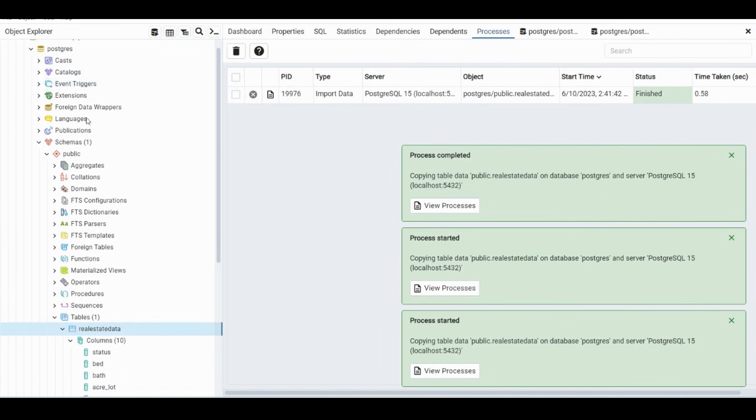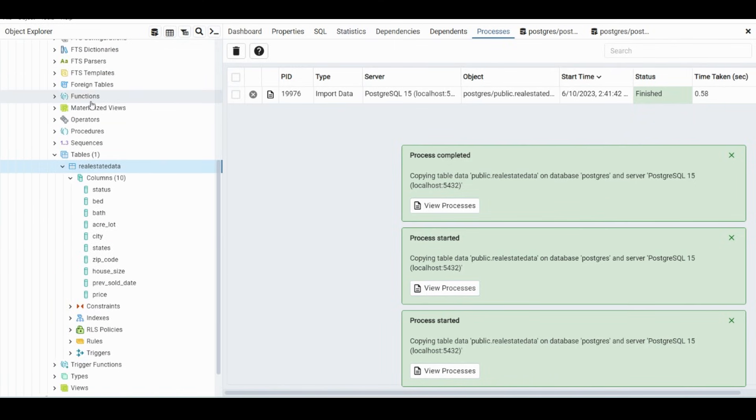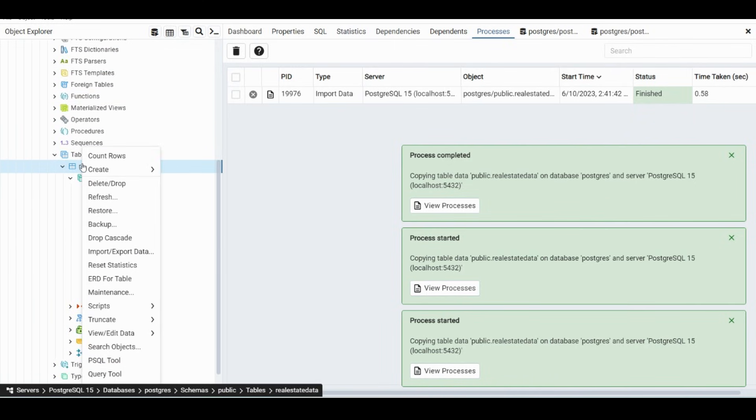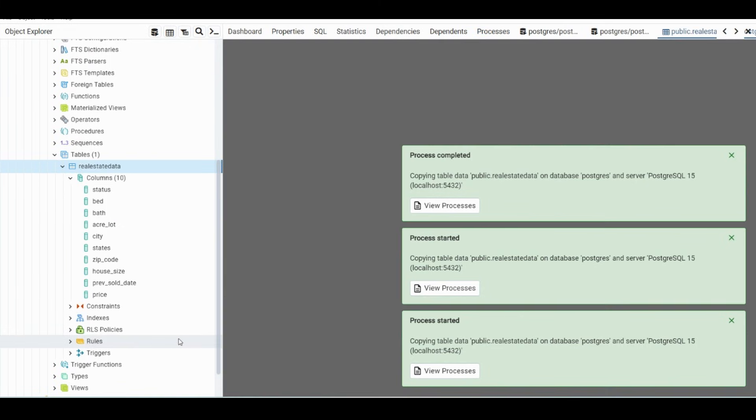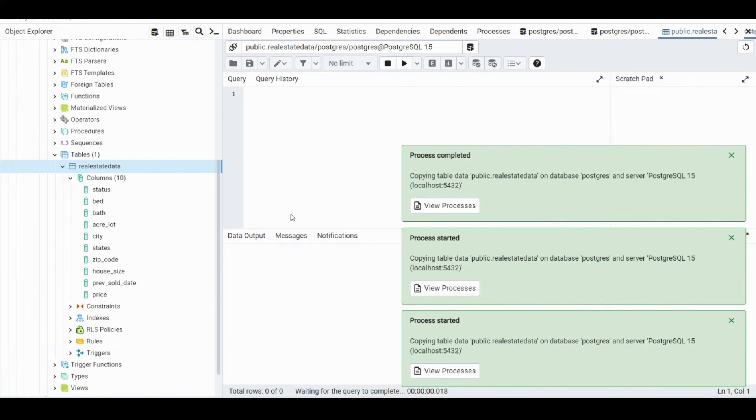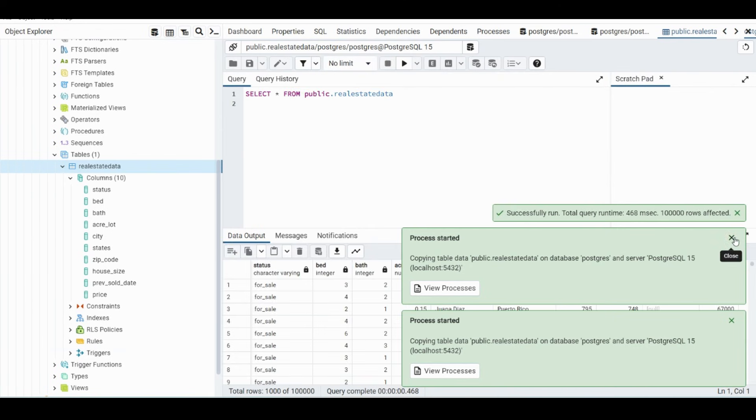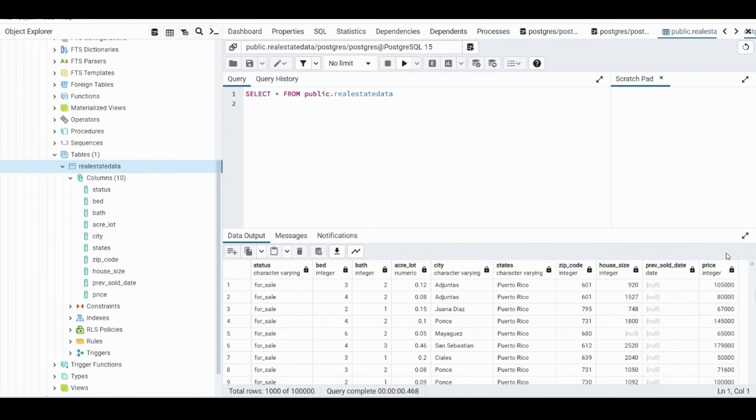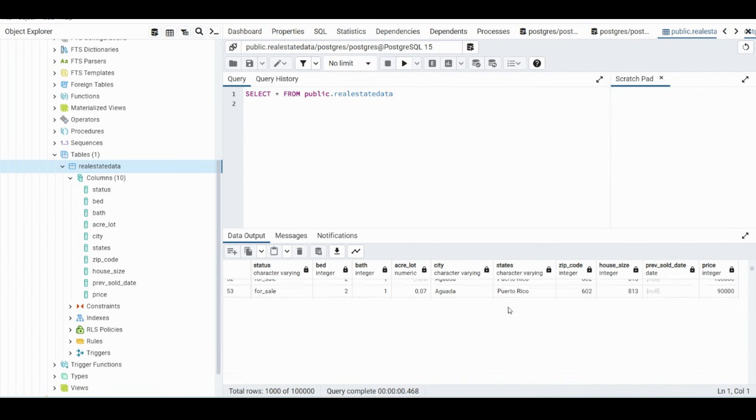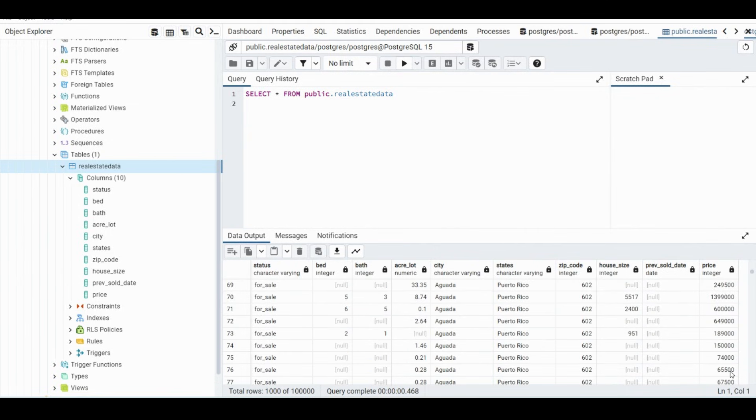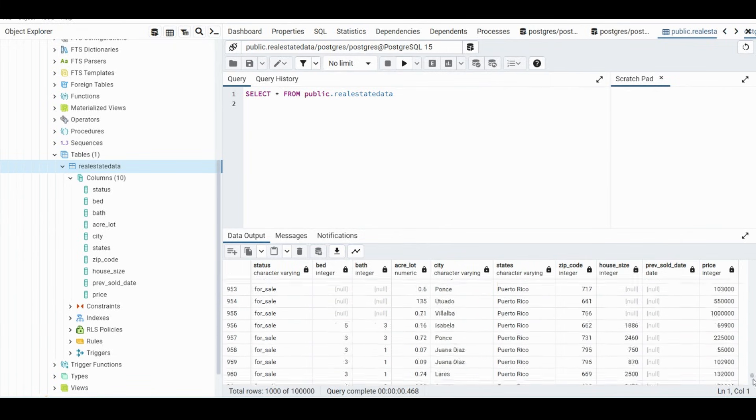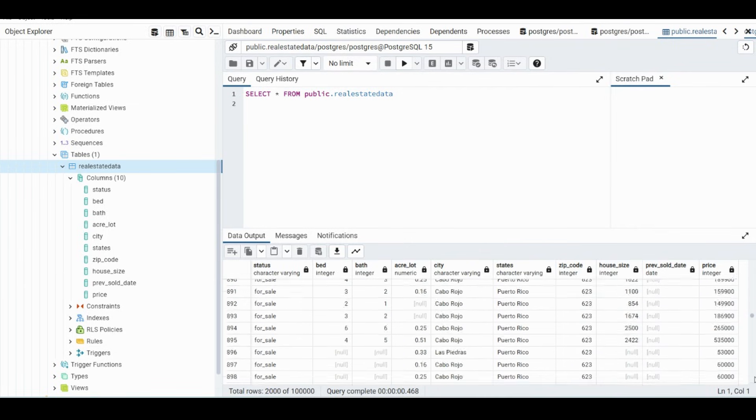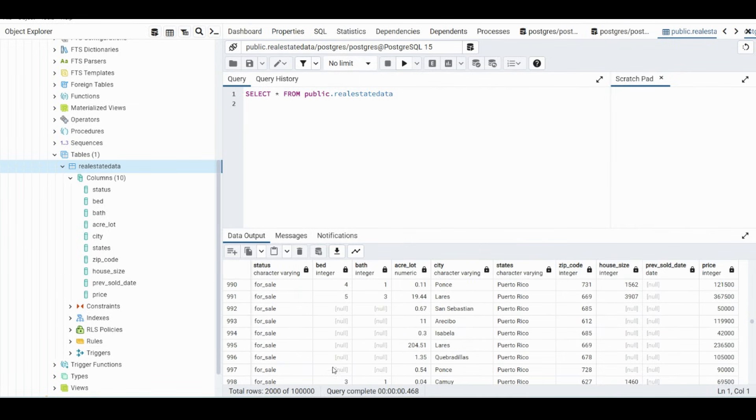So now we can just refresh once again just to make sure it went through. And then if we right click on this table, go down to View/Edit All Rows, this will select every single row, which is over a hundred thousand rows of data. You can see that it is all in here. And so it's rows one thousand of a hundred thousand. So you can go through here, there are null values which are just the blanks are null in databases.